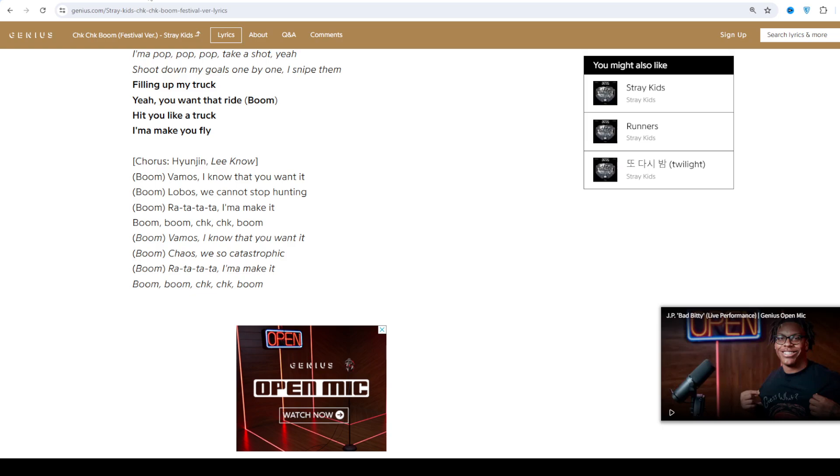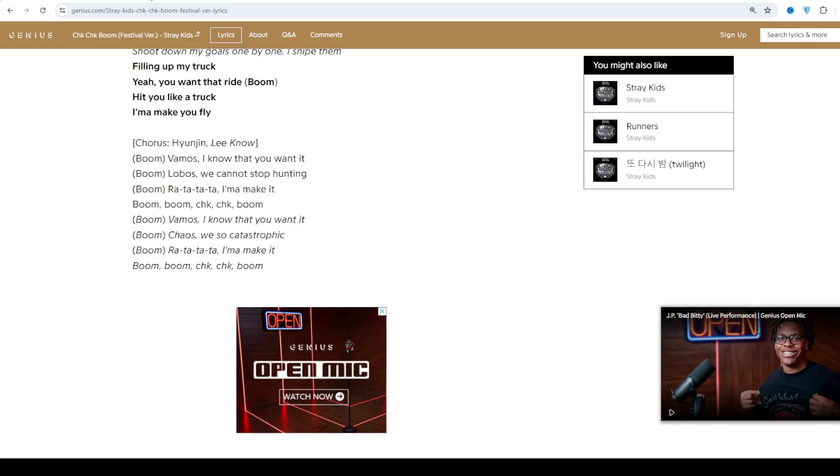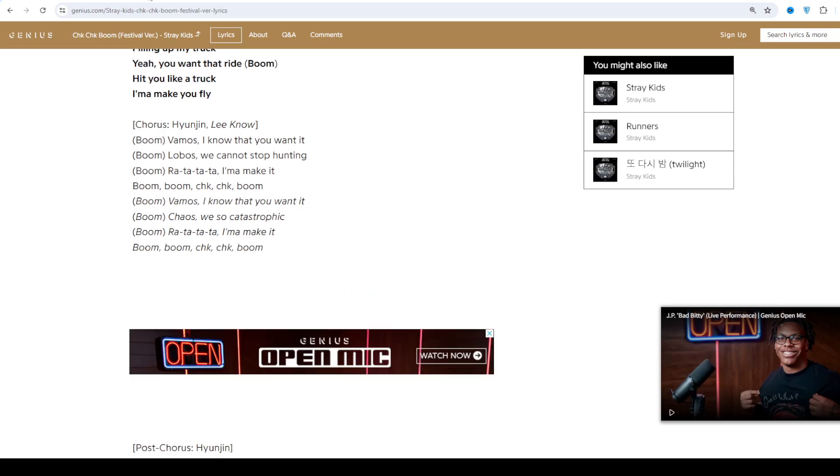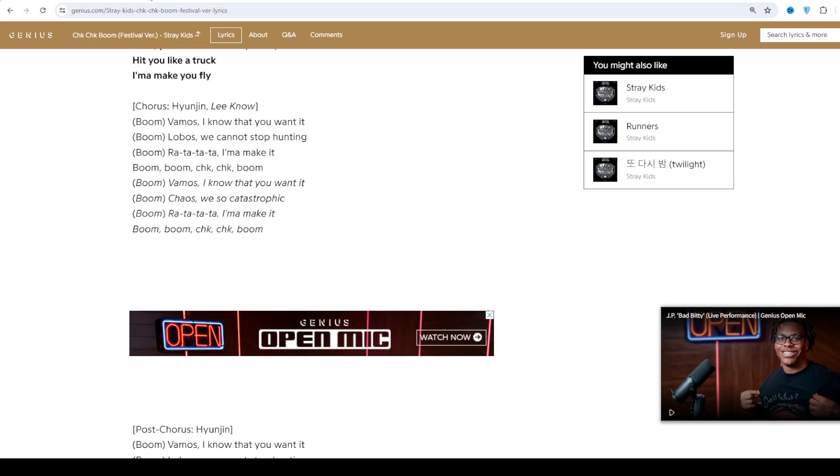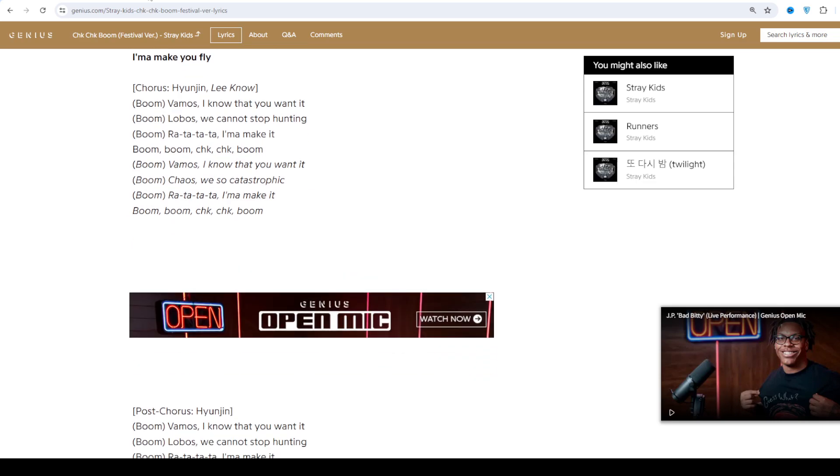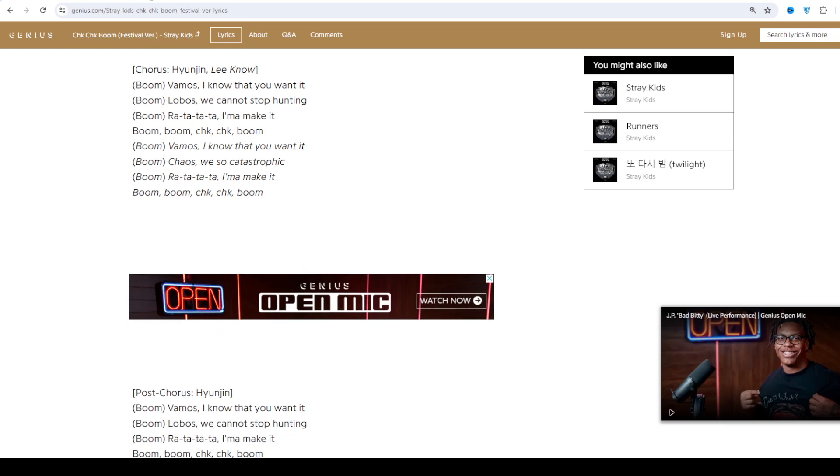The rest of the tracks were included in their January 2018 pre-debut EP titled Mixtape, which debuted at number 2 on Korean album charts and Billboard World Album charts.